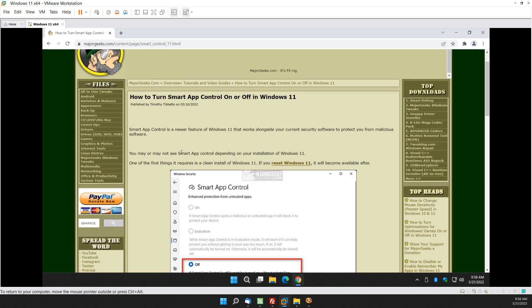Anyway, here we go. So here's the problem with Smart App Control. If you don't have a clean install of Windows 11, you don't have it. So it's not going to look at software you already have installed. It probably doesn't even look at portable software, I'm not sure. But it only looks at everything going forward.